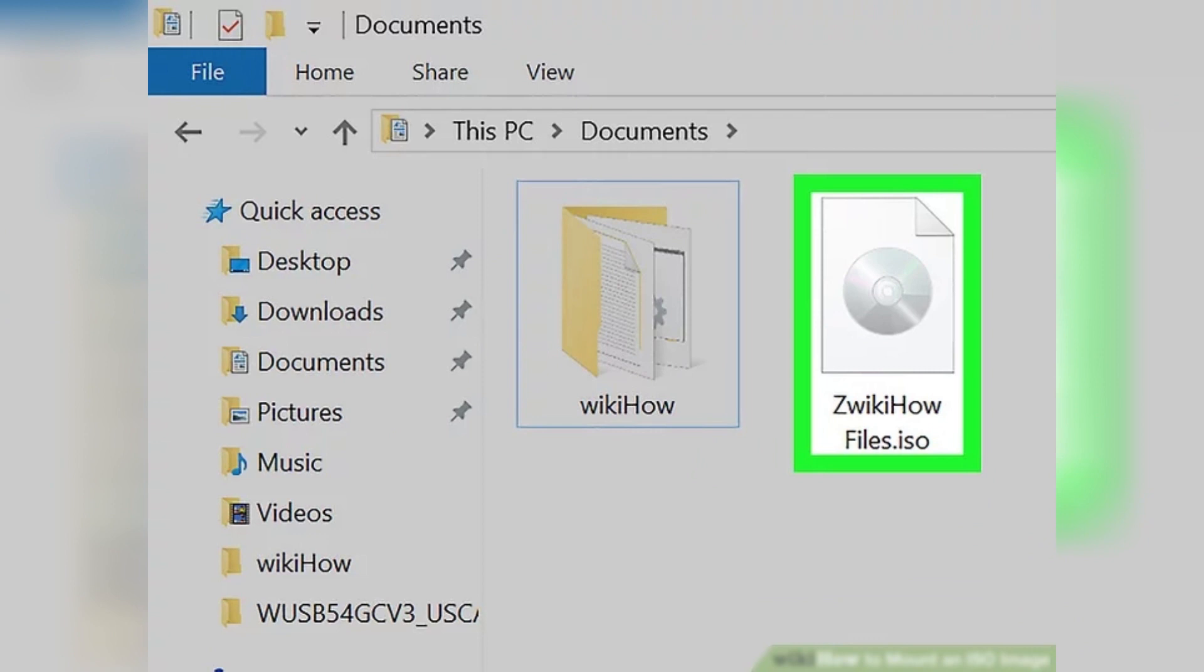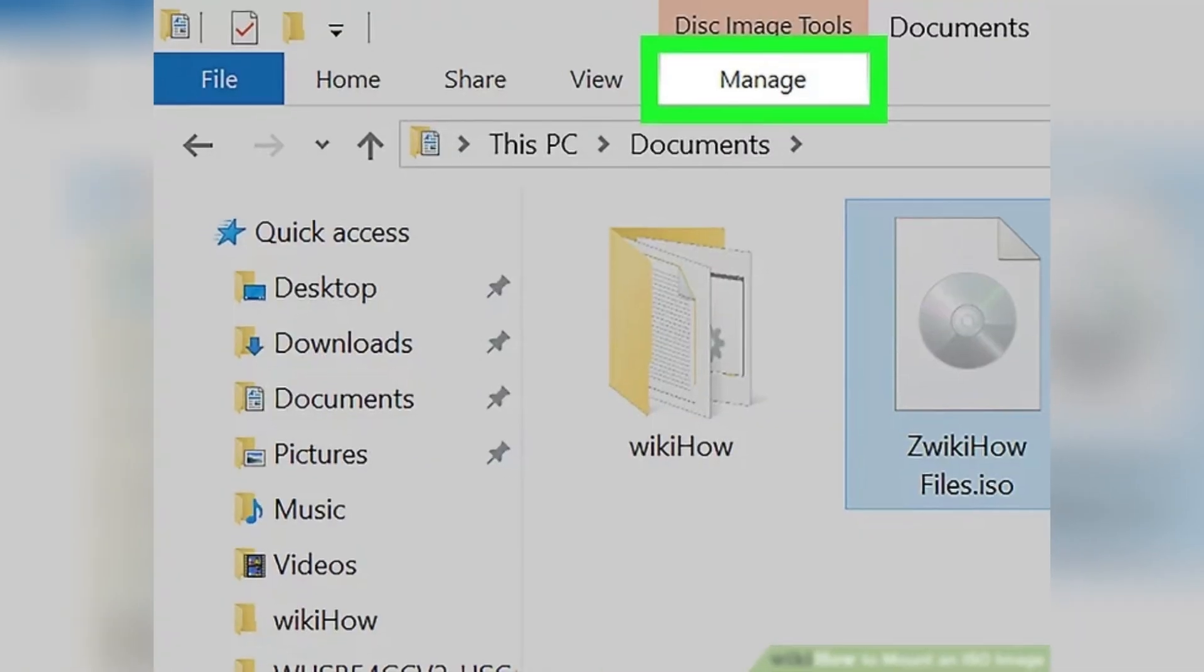Once you've located the folder where your ISO file is stored, click on it to open it and navigate through any additional folders until you find your ISO file. Then, simply click on the ISO file to select it.